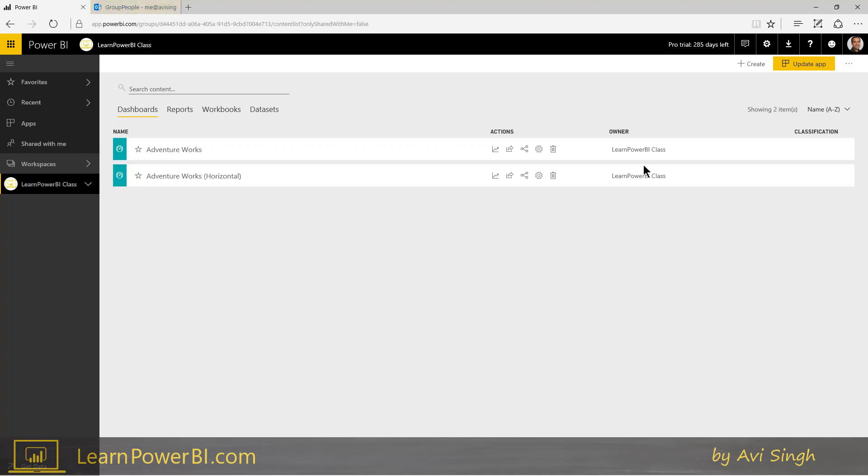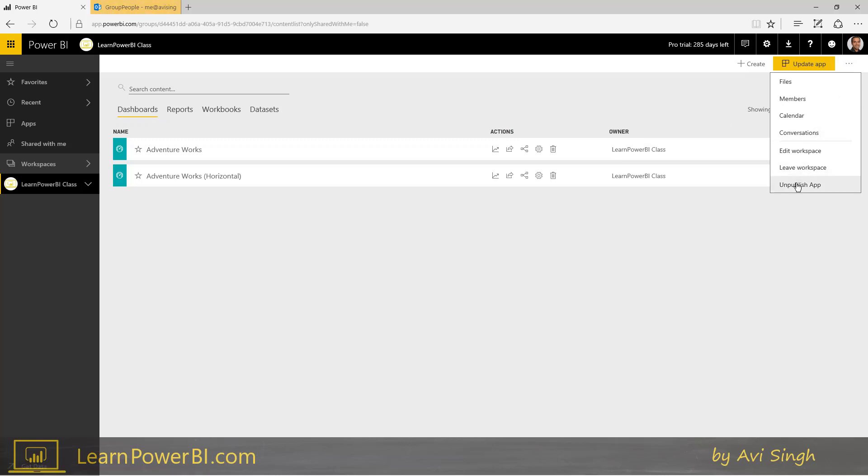Last thing I'm going to show is if you ever change your mind and you want to unpublish your app, you can just click on the three ellipses next to it and click unpublish app. So again, apps give you a great way to distribute your Power BI content to a large audience.